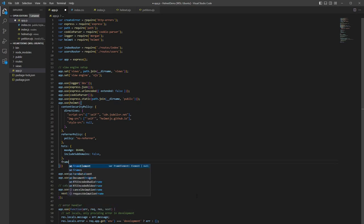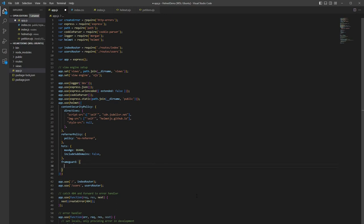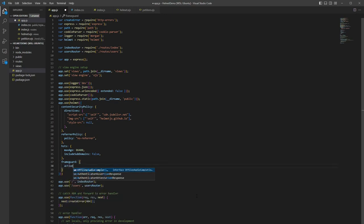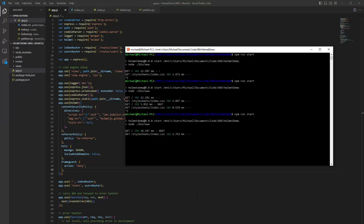And lastly, we can add in a frame guard configuration. So what this does, again, is it specifies whether or not a browser should be allowed to render a page in the frame, iframe, embed, or object HTML elements. And we can change that to deny here.